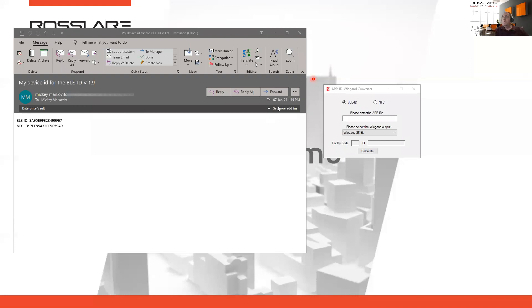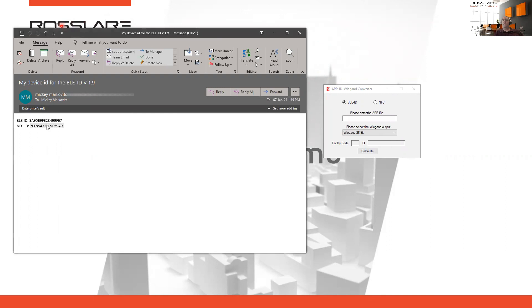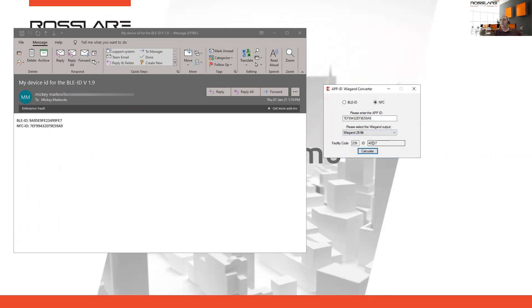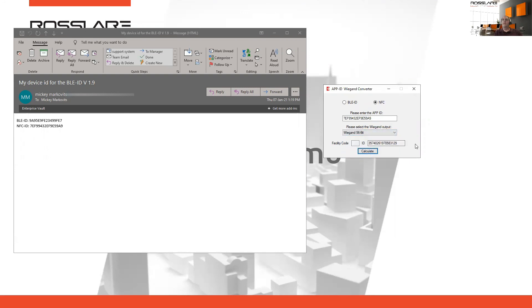Now we will review the BConverter tool. This is an email sent from the application to my own email, as you can see. In the email I can see the BLE ID and NFC ID. Copying an ID into the converter, you can see whether it is a BLE or NFC ID. We can select the Wiegand output format and click Calculate. Calculate will show the converted ID, and you can test with different Wiegand formats to see the resulting output.